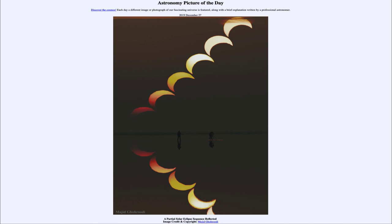So that was our picture of the day for December the 27th of 2019, titled A Partial Solar Eclipse Sequence Reflected. We'll be back again tomorrow for the next picture, previewed to be the Triangle Galaxy, so we'll see what that is about tomorrow. Until then, have a great day everyone, and I will see you in class.